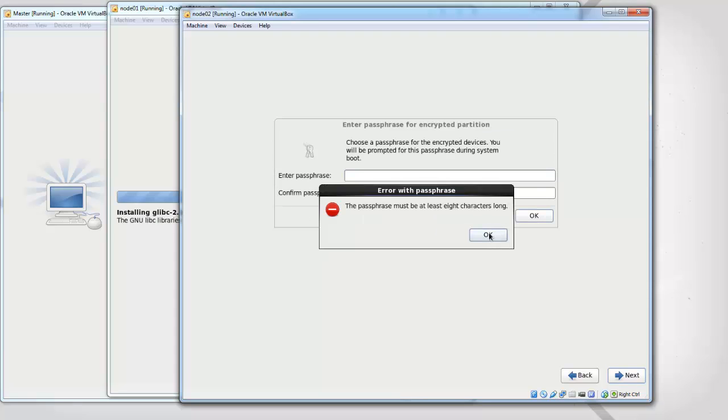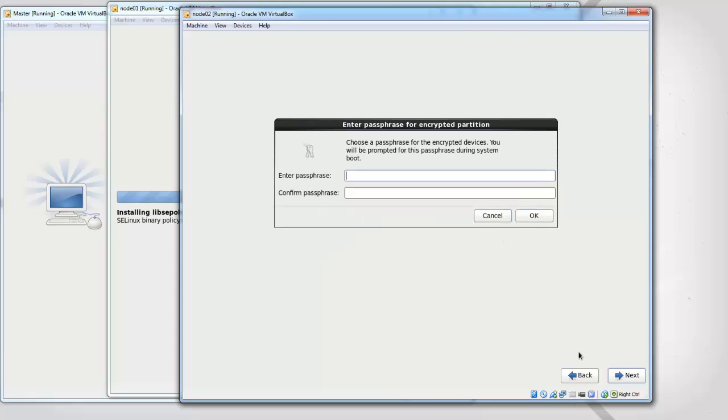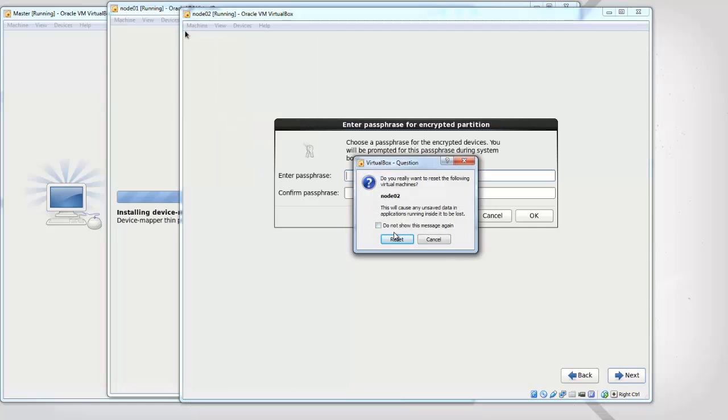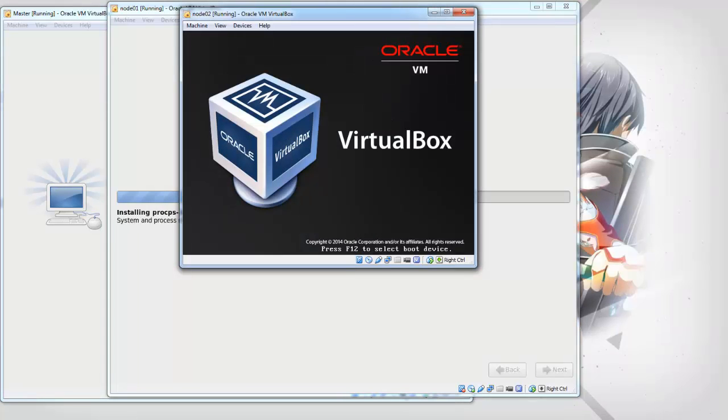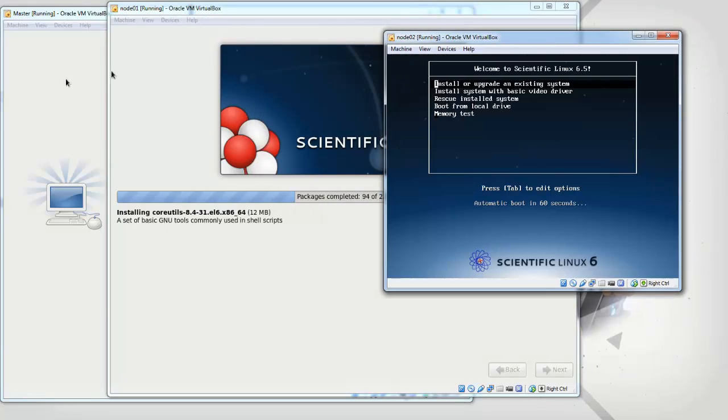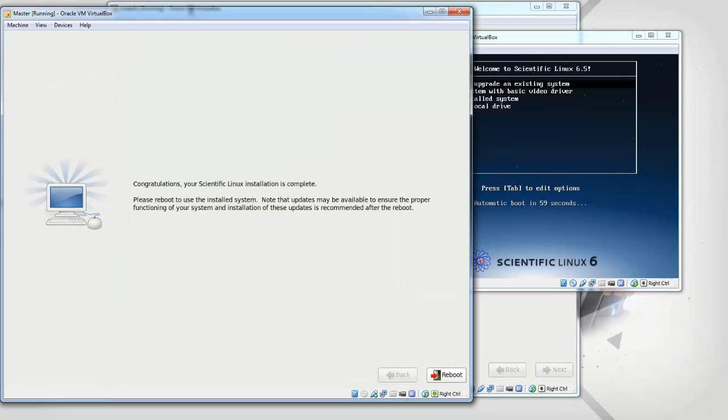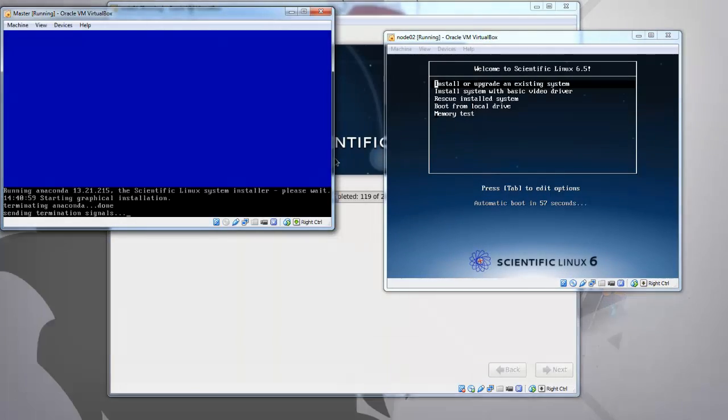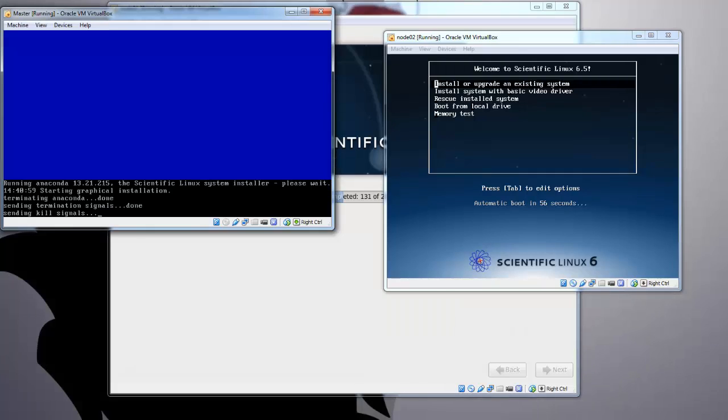I messed something up here, let's just reset this one. So the node is done installing, so I'm just going to reboot that one.